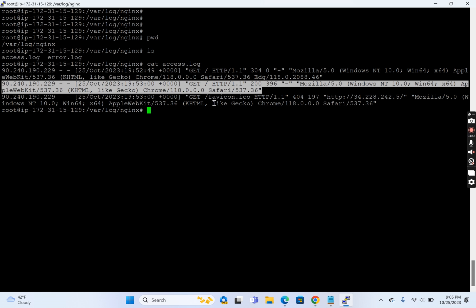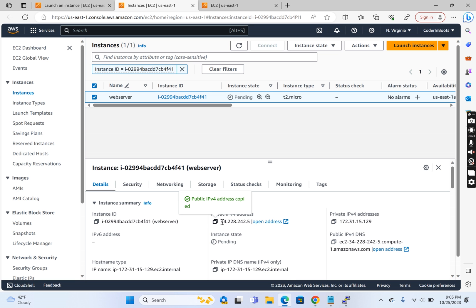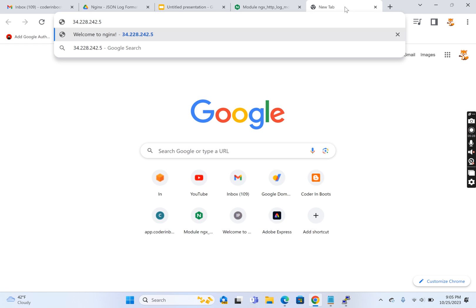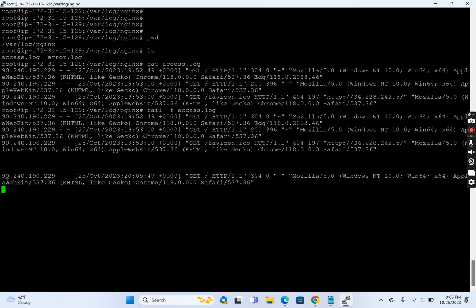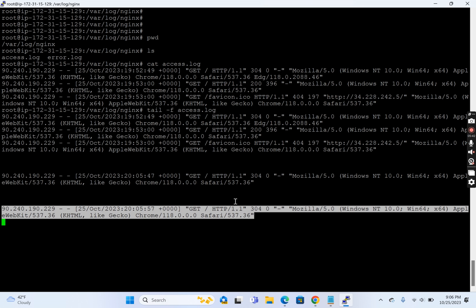This is the default format. We can customize it to include more information — for example, if this is a login application, we could include the username extracted from the request payload. It's recommended not to expose sensitive information in logs, but within safe limits we can expose useful data. I'm opening the log while the web server is hosted on an AWS machine. For each new request I make, a new line gets generated. For every request, a line of log is generated, and over time this file rotates — we can configure rotation and automatic deletion.